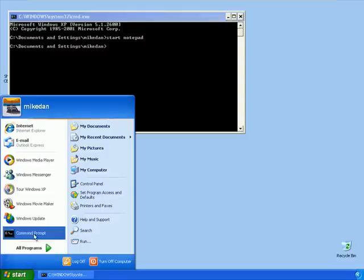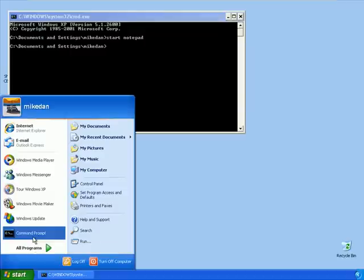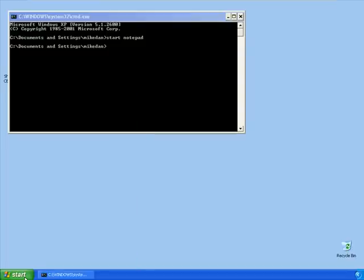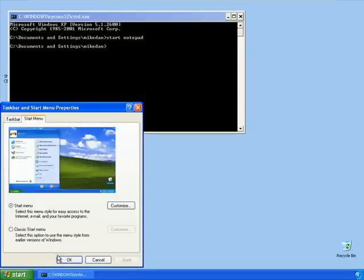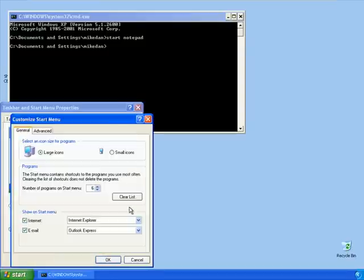Putting command prompt on the menu is something we want to avoid. I definitely want command prompt off that menu. So I'll right-click it, choose Properties, click on Customize, and clear that most recently used list on the Start menu. That will help get rid of a bunch of the stuff that gets launched.